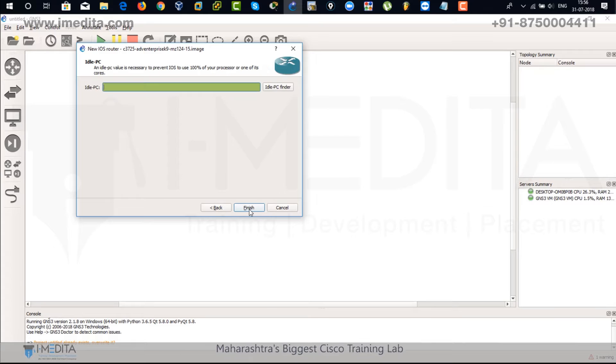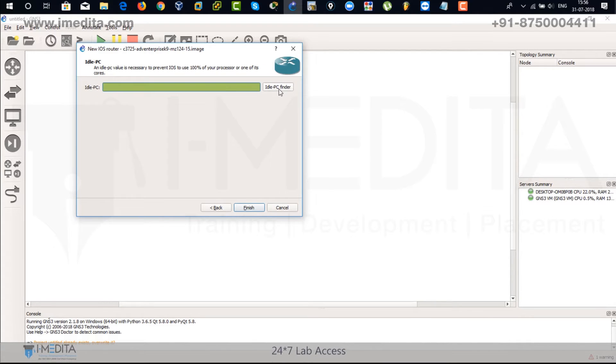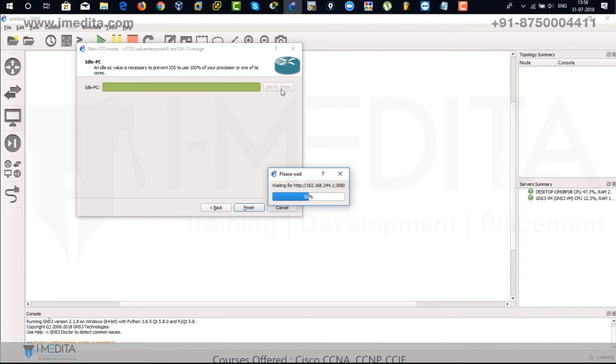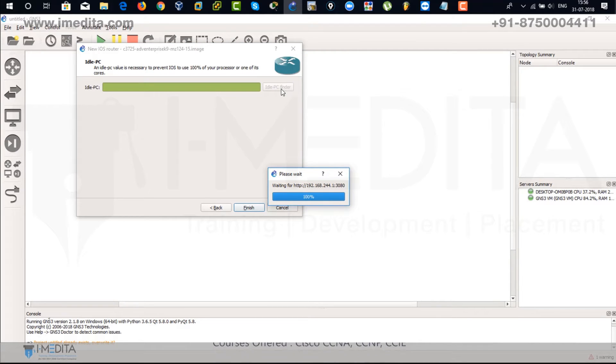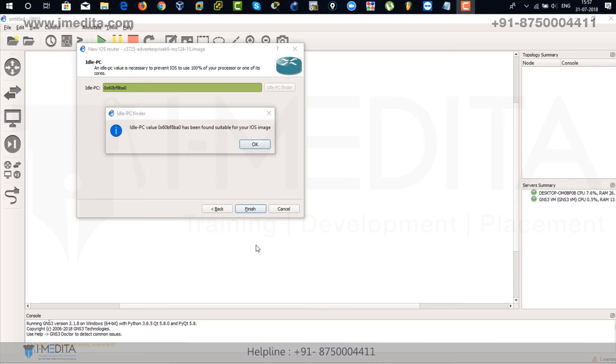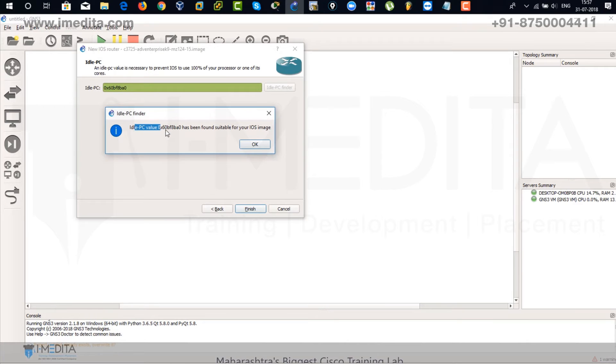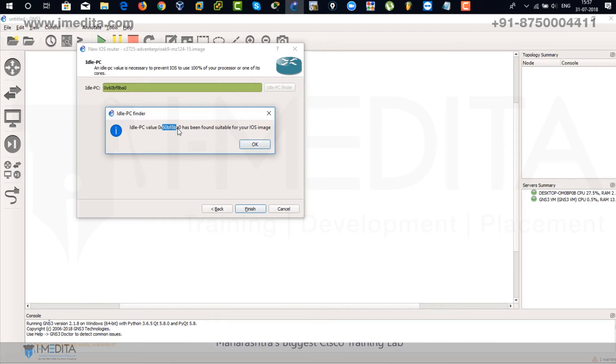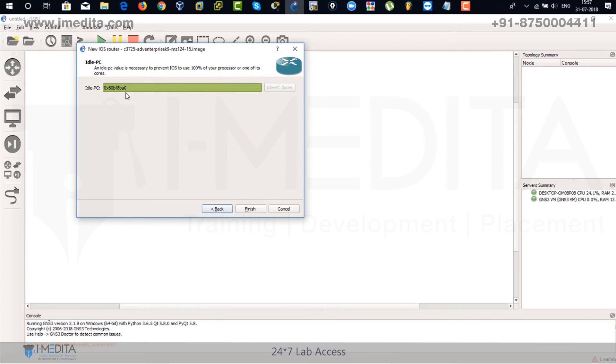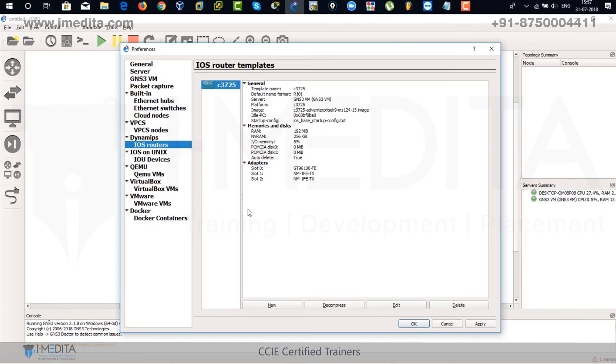Next. There you have to find idle PC finder. So click on it. It's going to use less processor. If you're not going to find the idle PC processor, that means it's going to use your whole processing speed, 100%. So this is the value. Click on finish.